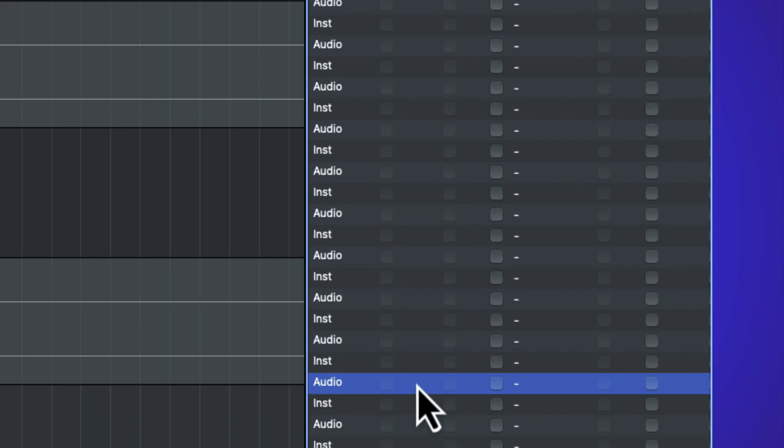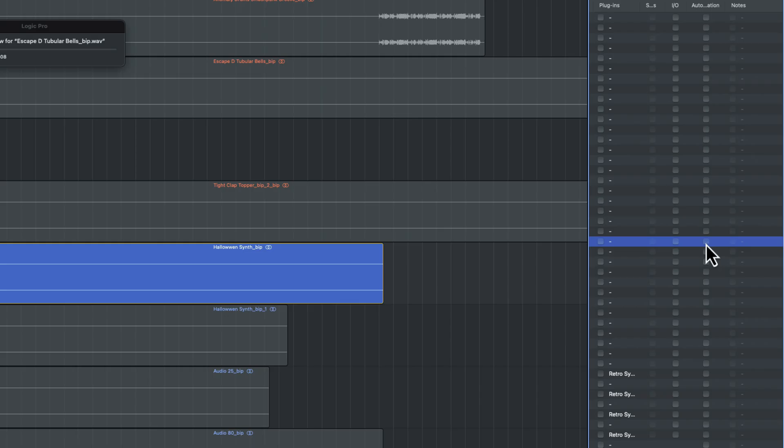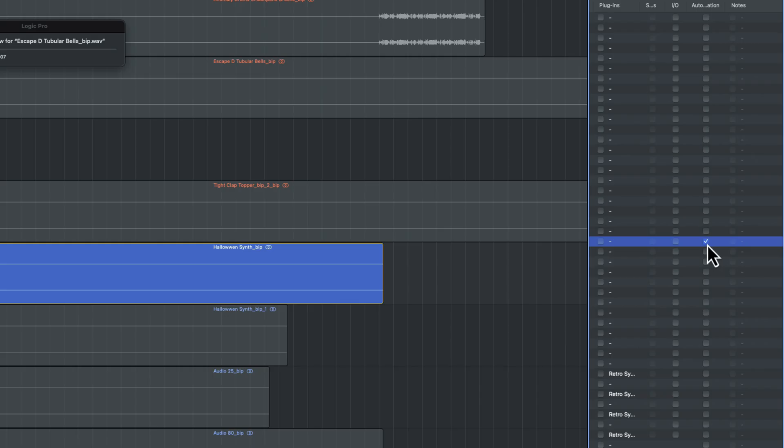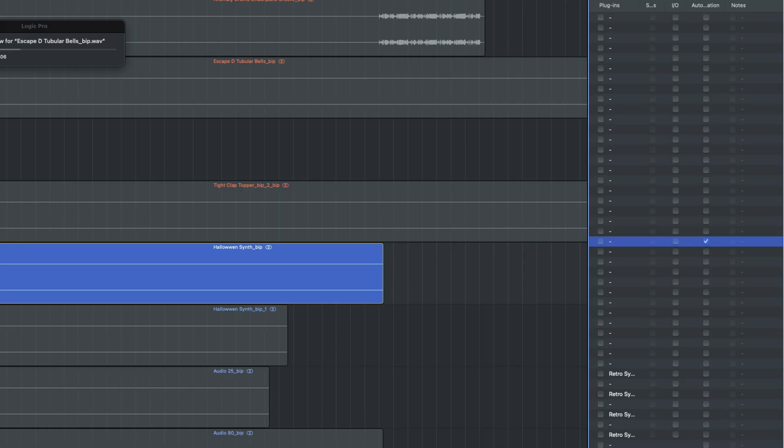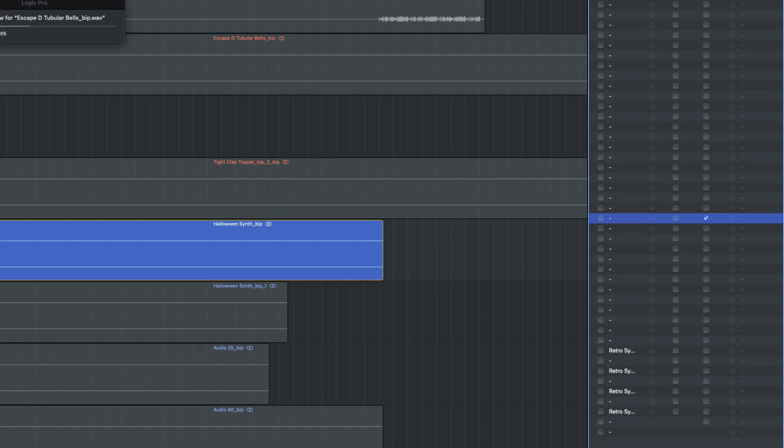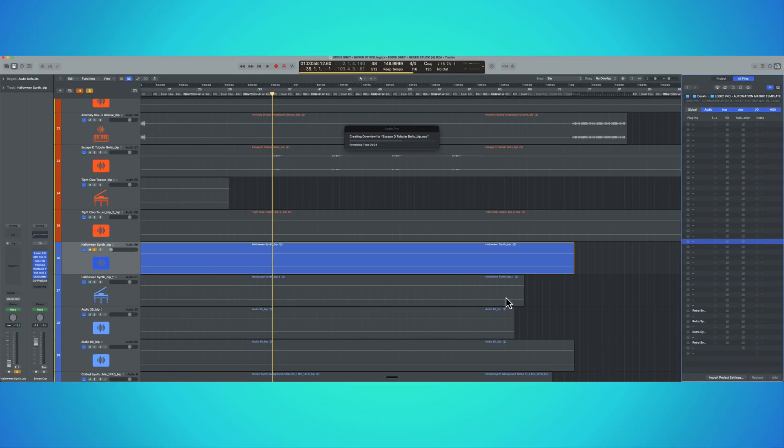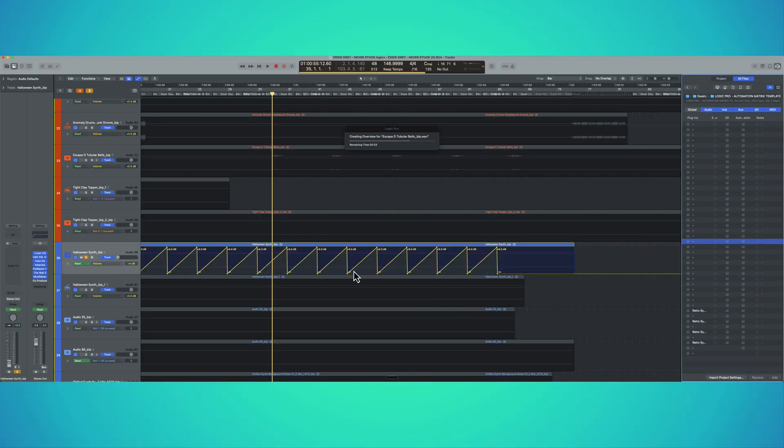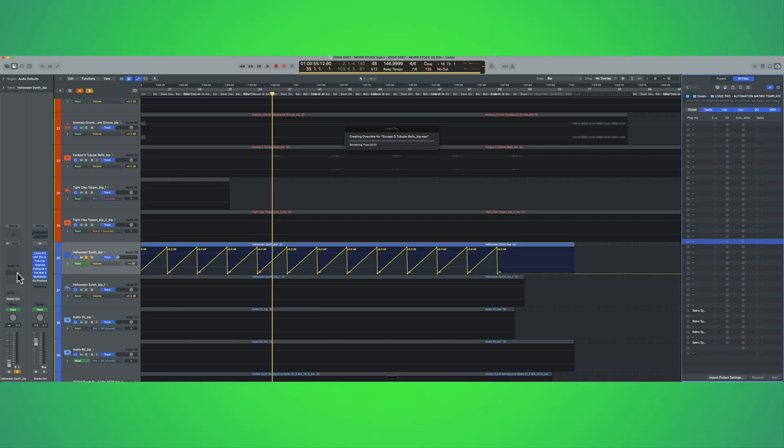Scroll to the right. Click on automation. And then we're going to replace the current automation. Now, as I've said before, this is going to assign volume. But maybe you want to change it up. Maybe you want to add some distortion or something.